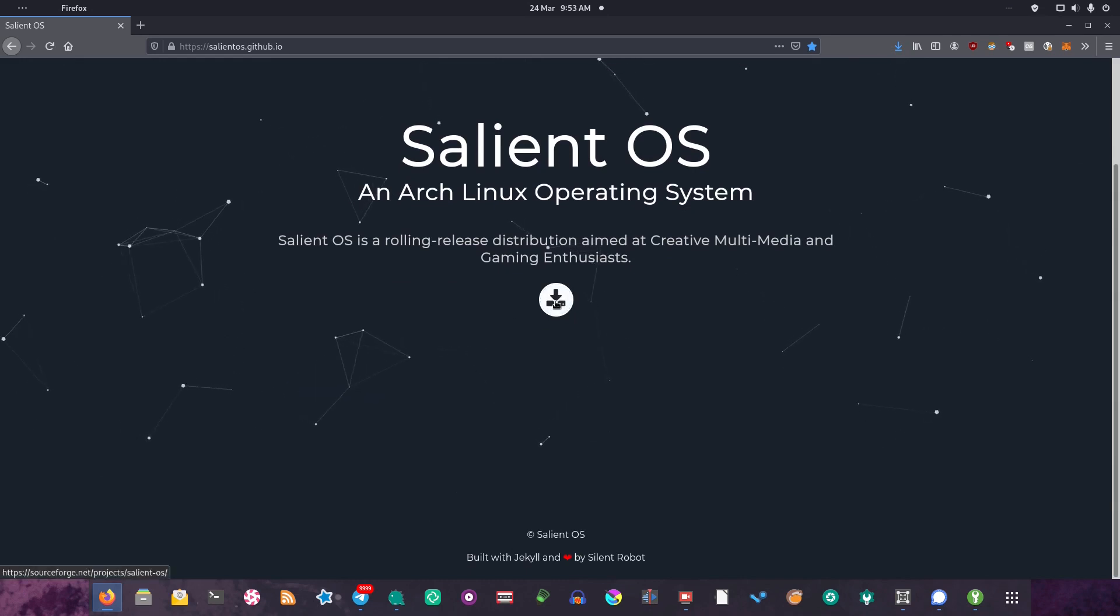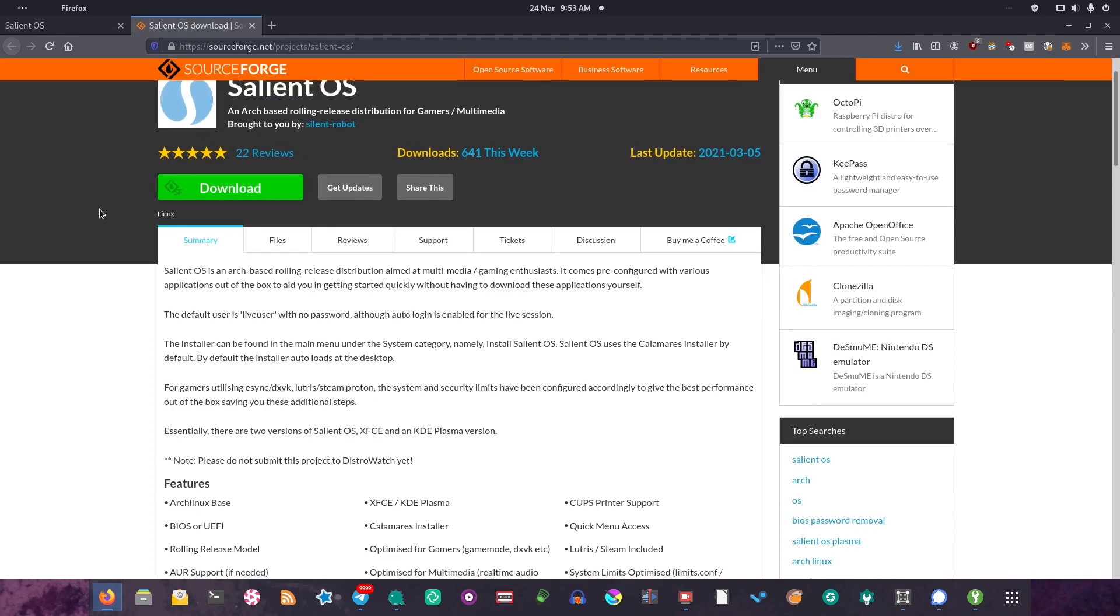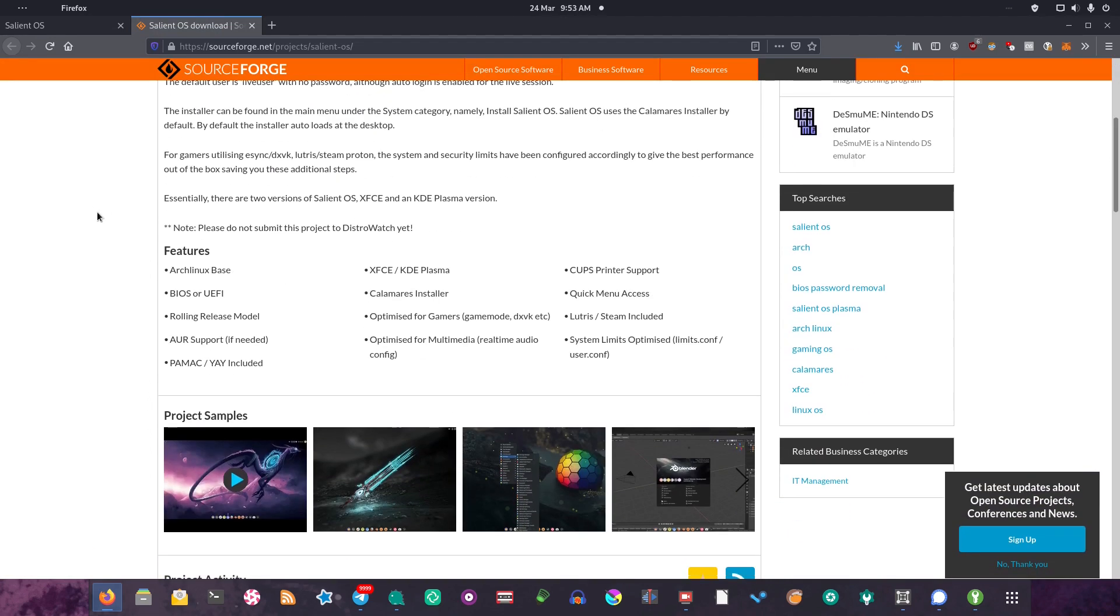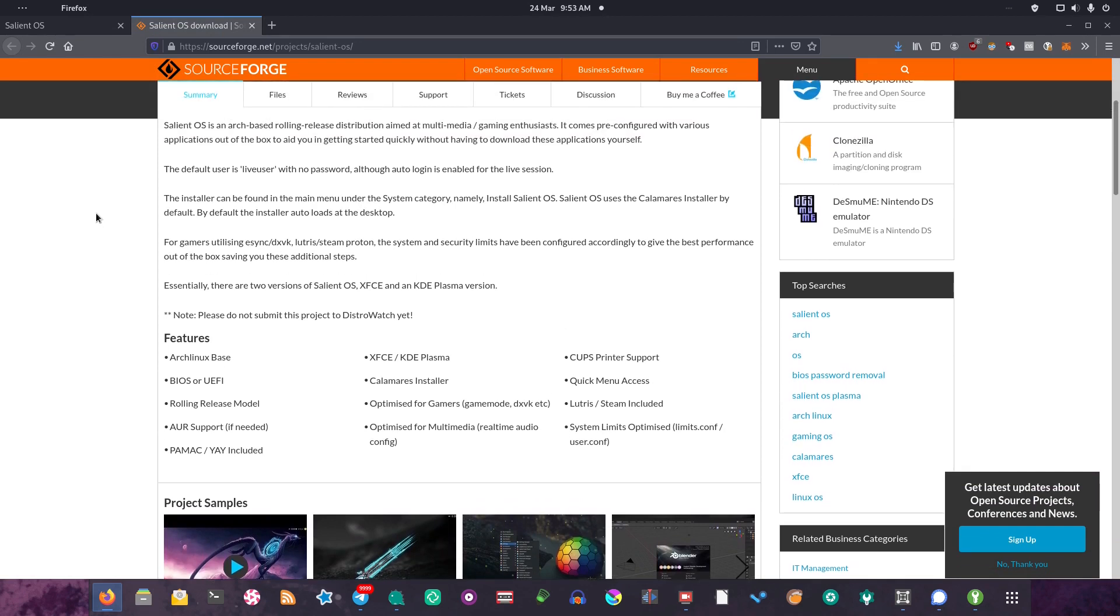If we click this download button, it takes us over to a SourceForge page, and you can see here that we have a lot more information about the distribution, as well as some screenshots. So it tells us that it's an Arch based rolling release distro.